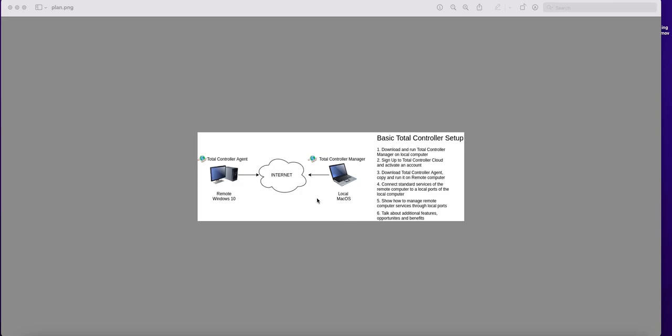We have here a local computer running on macOS and a remote computer somewhere on the Internet running on Windows. And we need to set up Total Controller to connect to it and manage all network services which are available to manage.